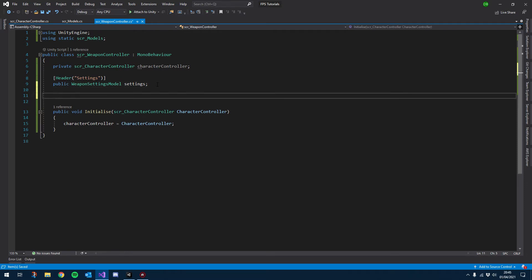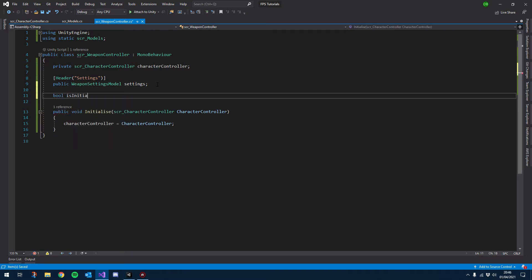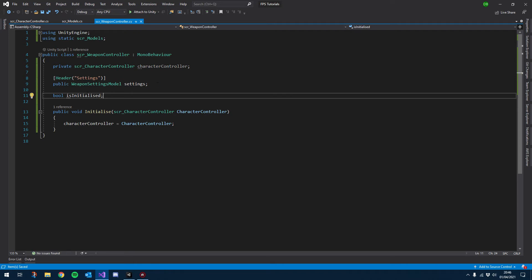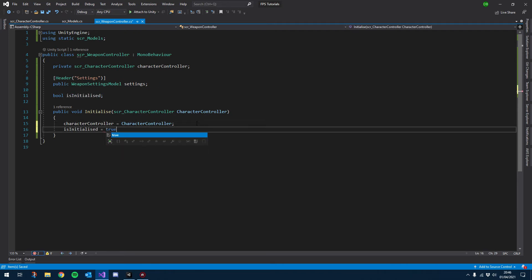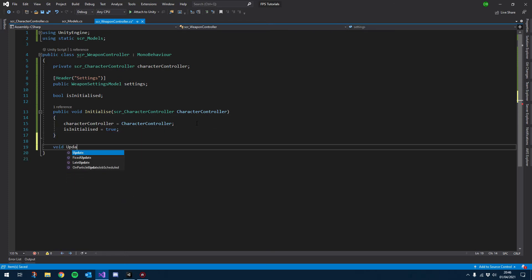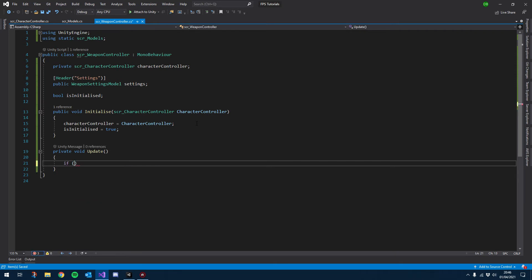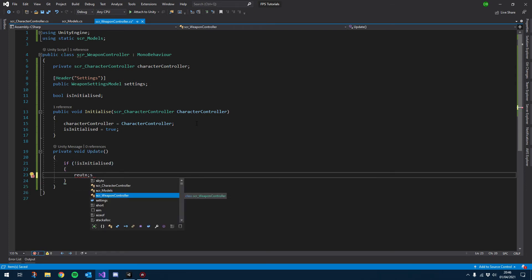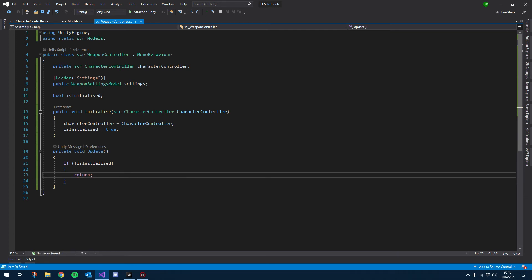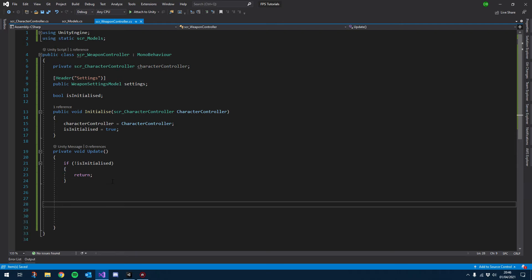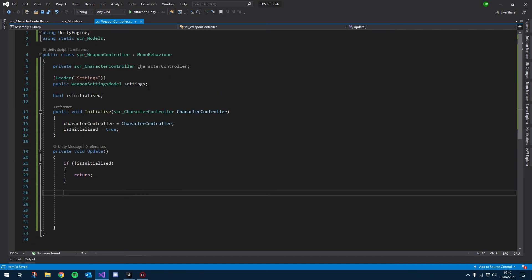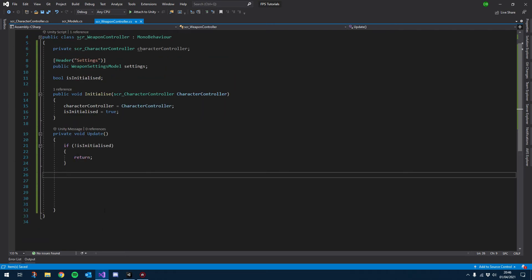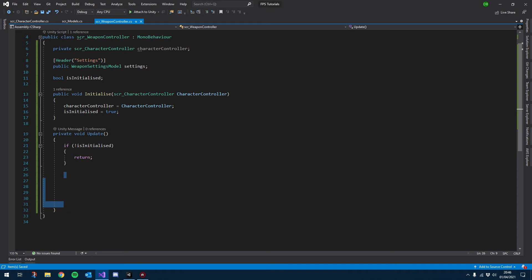Let's create a bool for later use called isInitialized. Once we initialize, we set that to true. Now let's create a void Update. Inside here we'll do an if and then exclamation mark for not isInitialized — if we aren't initialized, we just return. So if it's not initialized, just ignore everything below this. We don't even need to store the original rotation because we're assuming it's going to be zero, which it should always be.